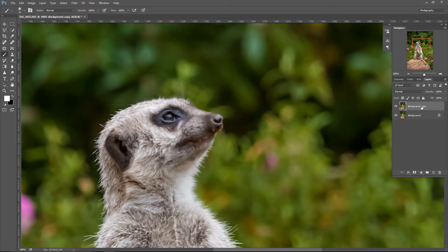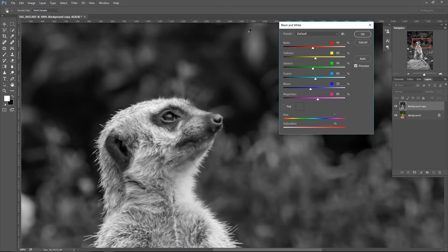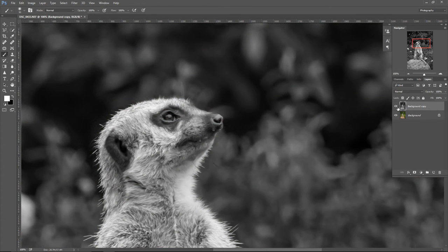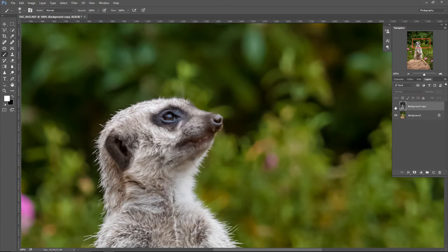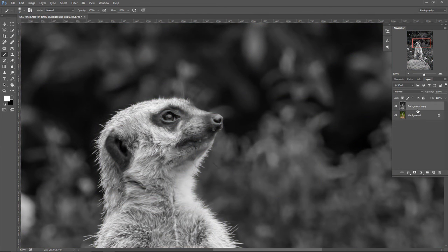The easiest method to do that is to go to Image, Adjustments, and choose Black and White. I'm going to leave all these sliders at default and click OK. As you can see now, our top layer is black and white, and the layer underneath is, of course, in color.